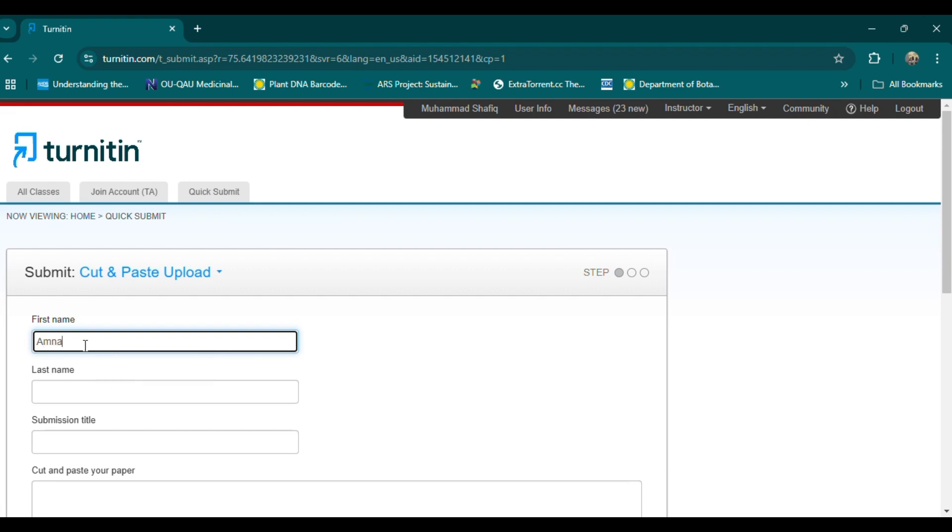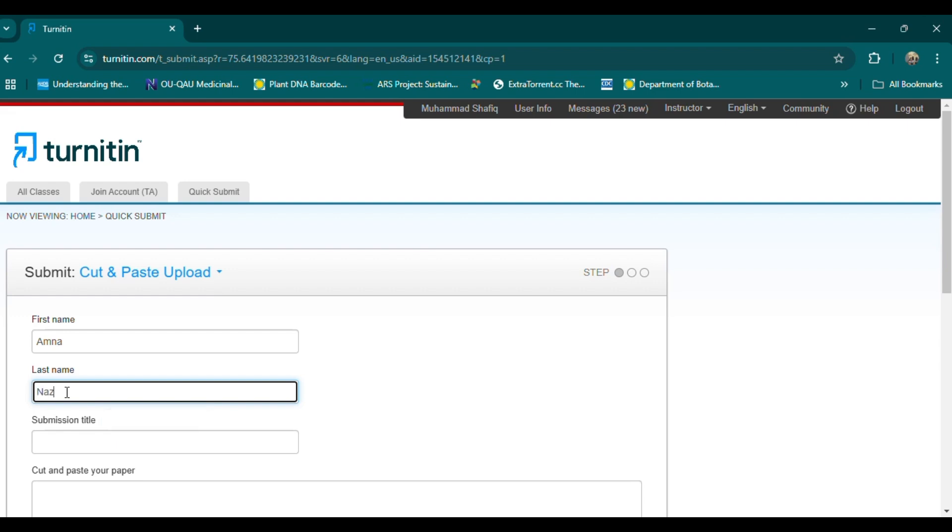First, you need to copy all the paper without reference. Please write the paper in a way that there is no plagiarism. Always rephrase.